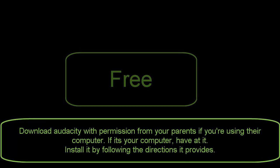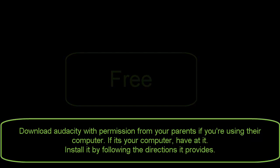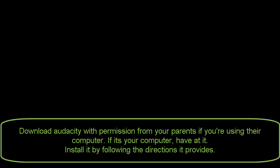Download Audacity with permission from your parents if you're using their computer. If it's your computer, have at it. Install it by following the directions it provides.